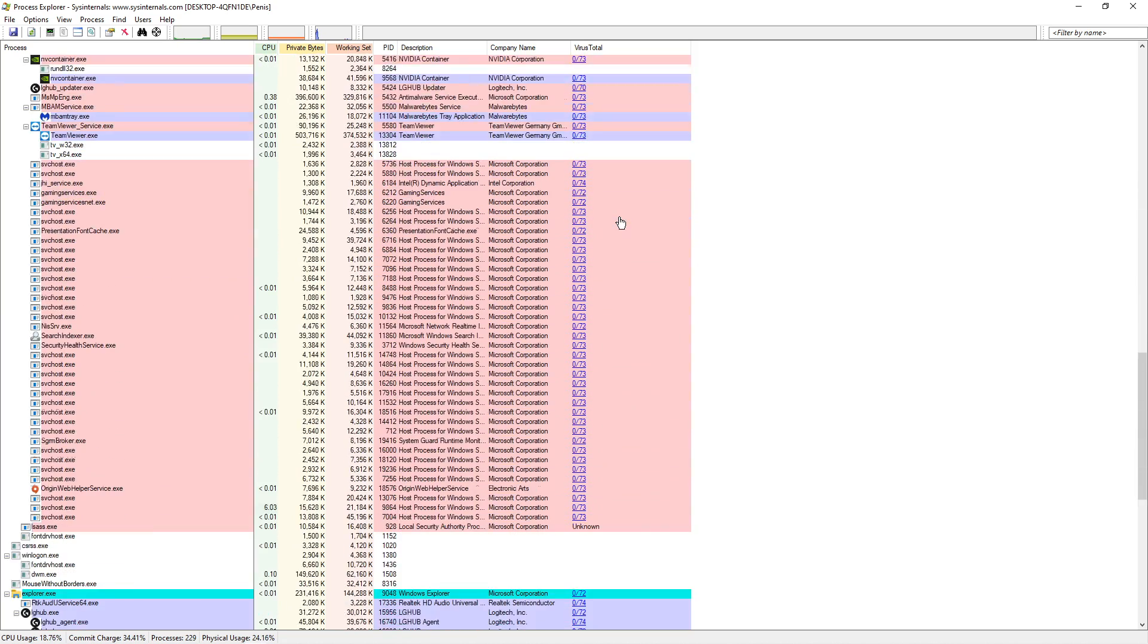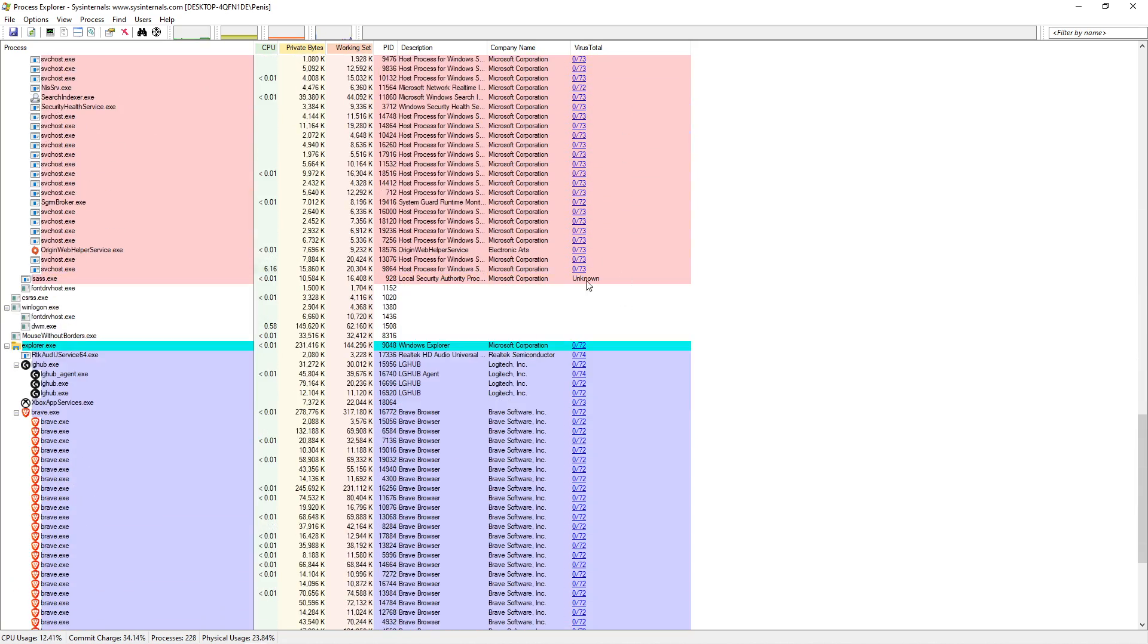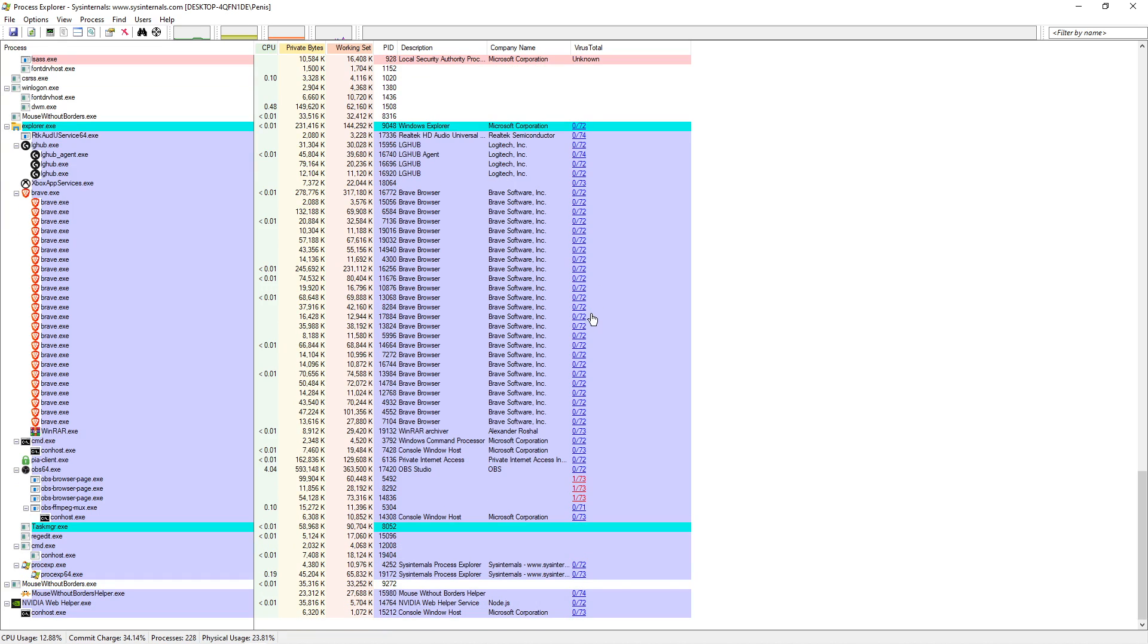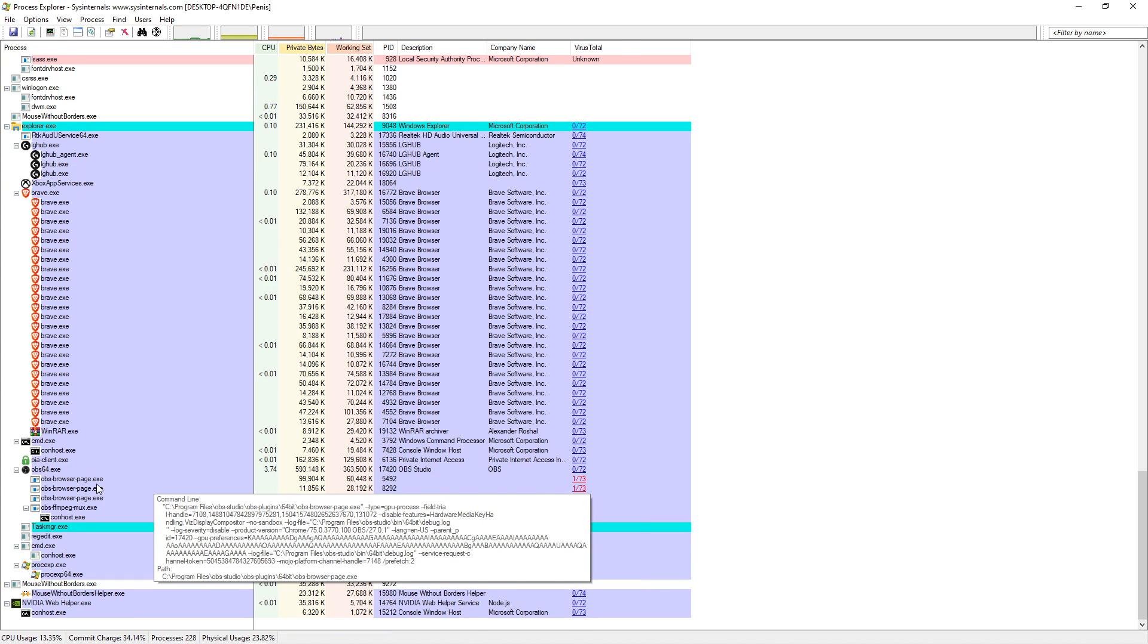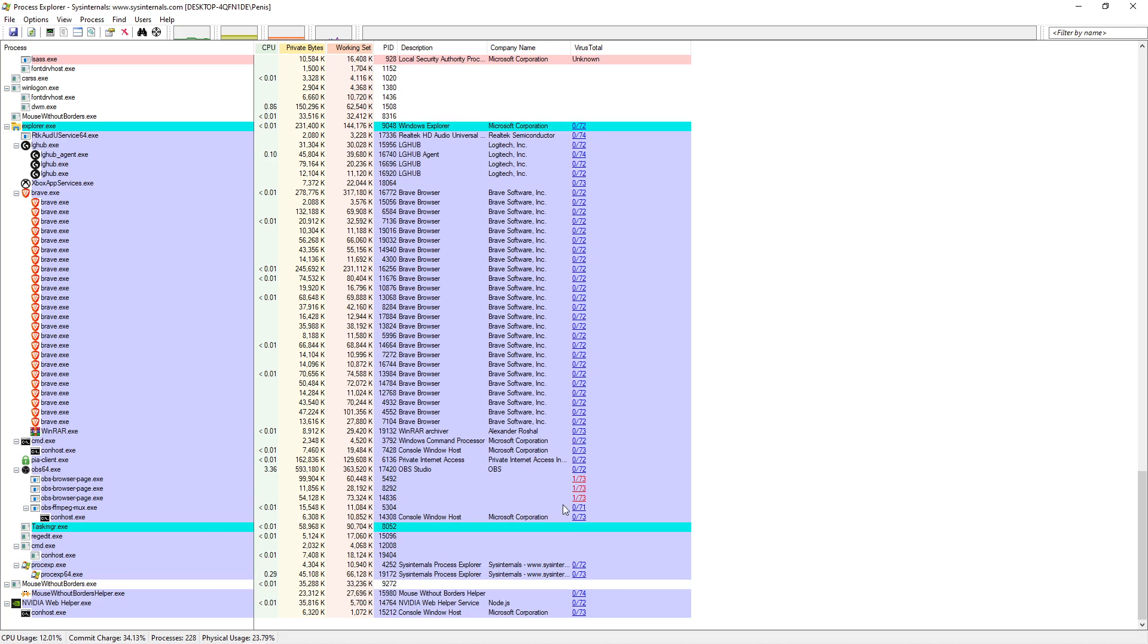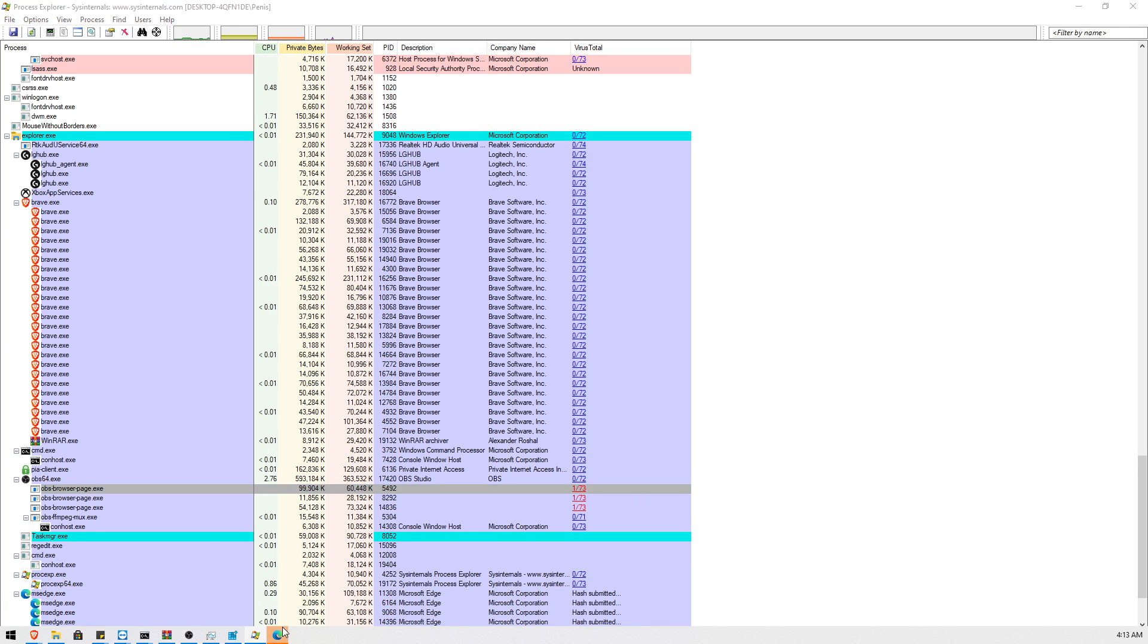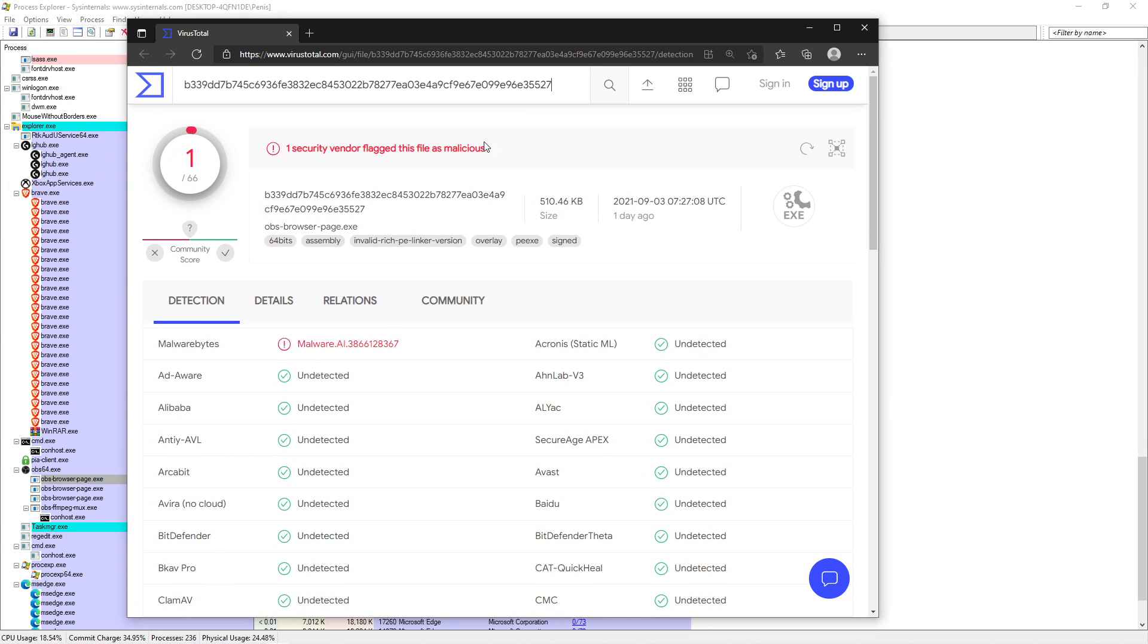If I scroll down a bit there, oh, where did you go? Come back. See that? It just disappeared. So let's grab another one. It'll say over here is OBS Browser Page.exe. And I know that this one's a false flag.